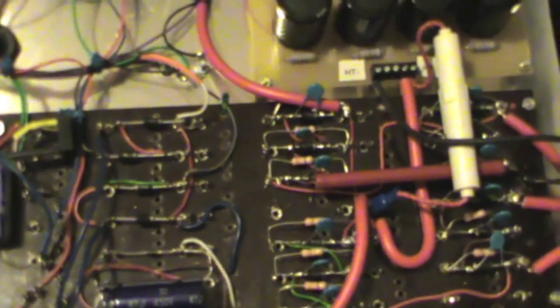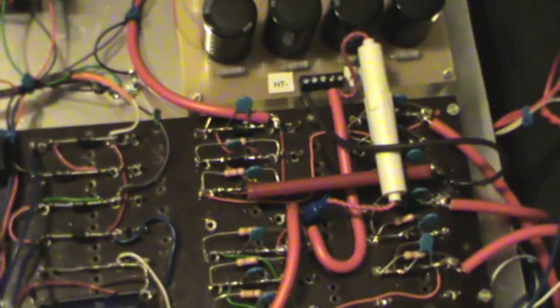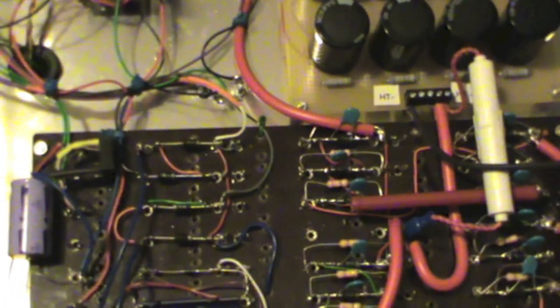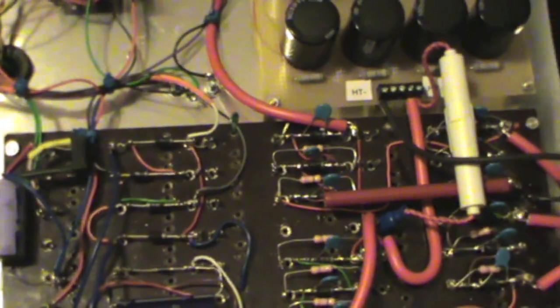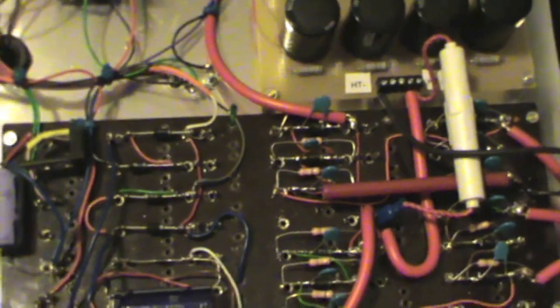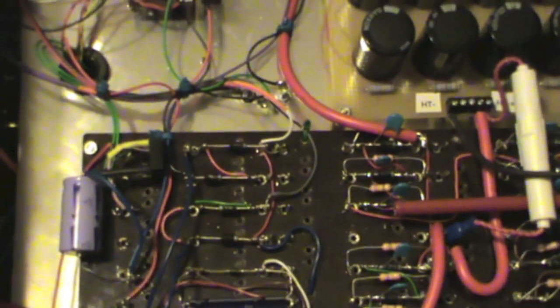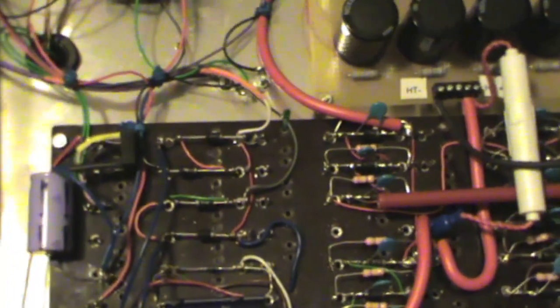This is the main rectifying board, lots of silicon diodes with equalizing resistors and capacitors. I've actually got three sets of voltages here.